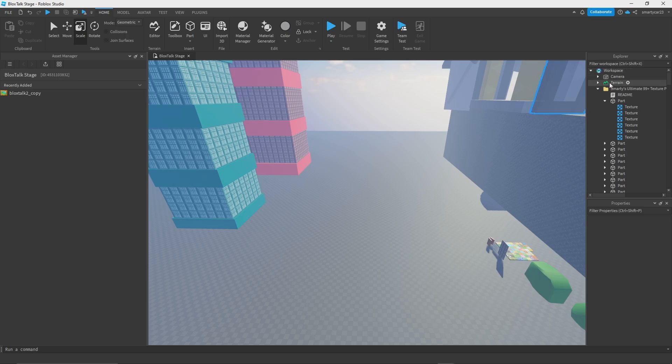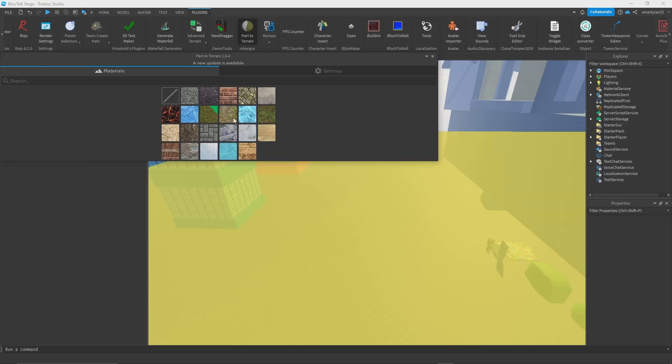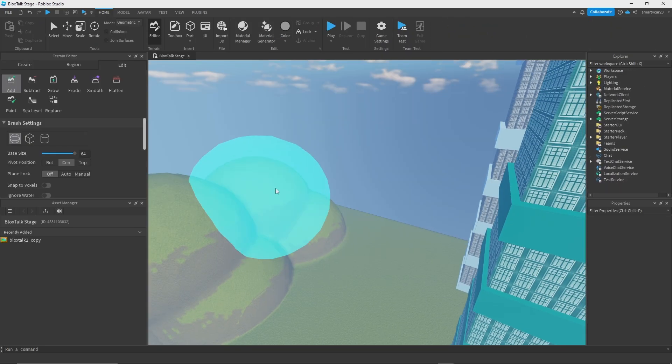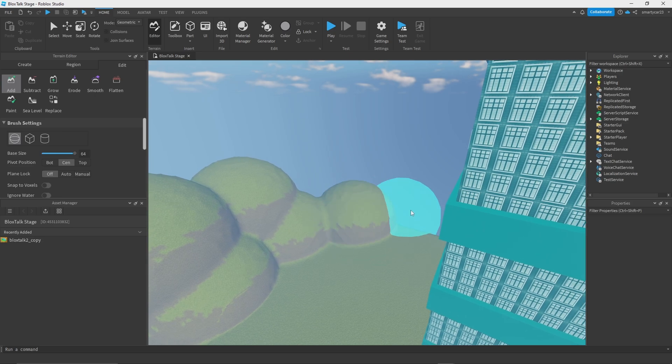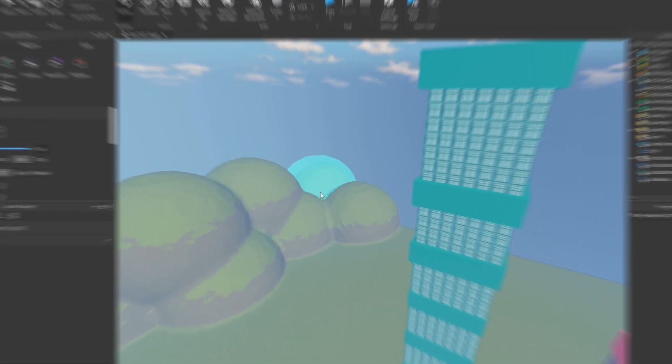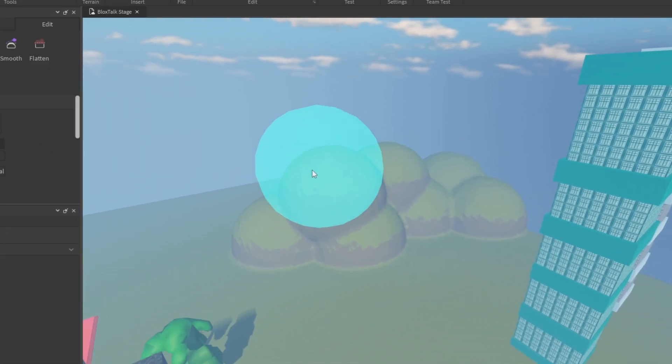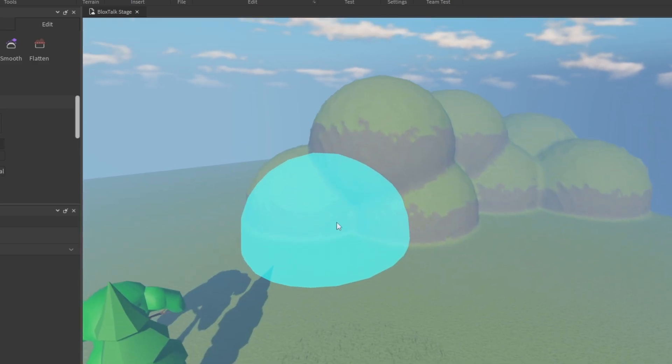I kind of want to have some terrain so I'm going to do plugins, part to terrain. I'm going to add some terrain then I'll sculpt it out and we'll make this into just a little scene in the background.